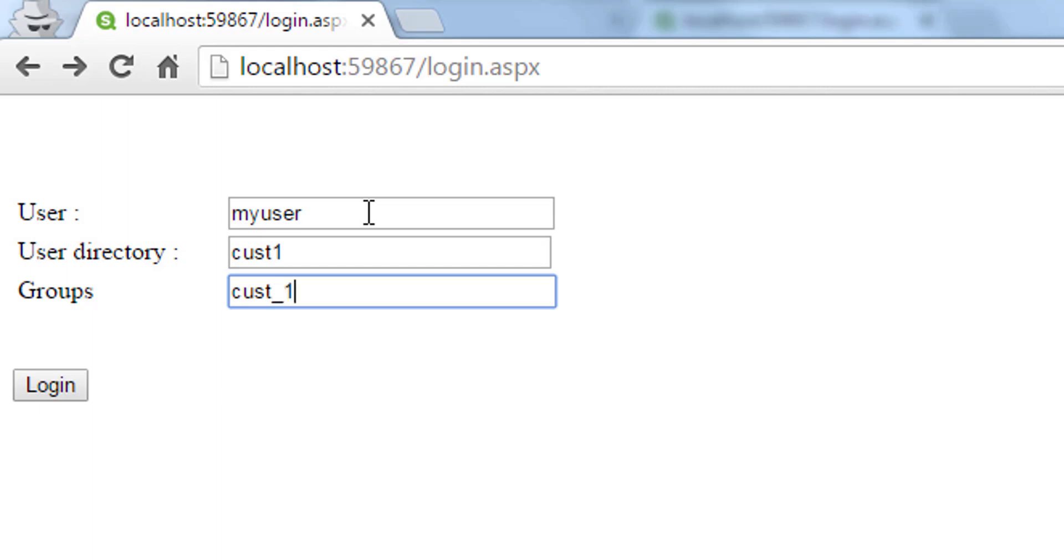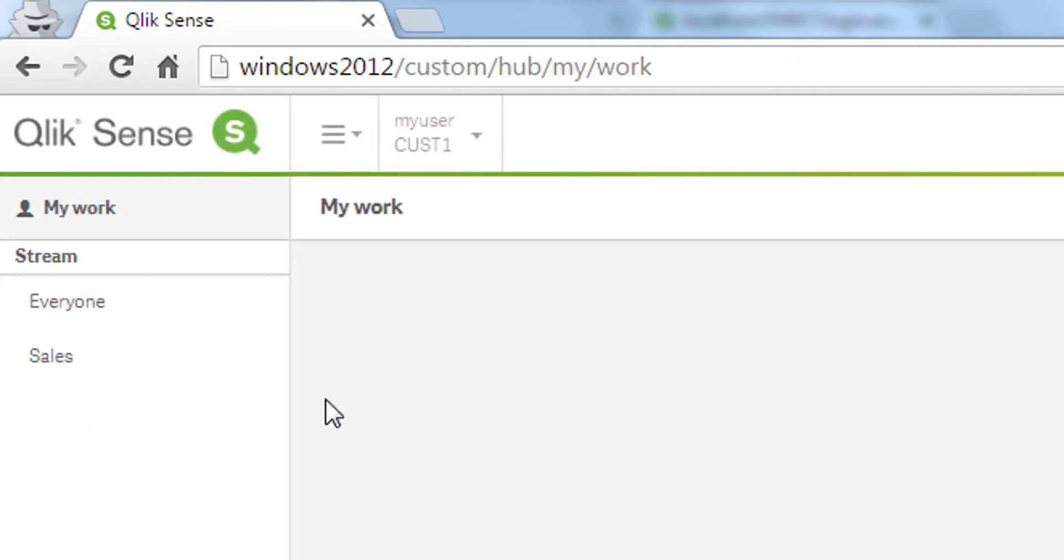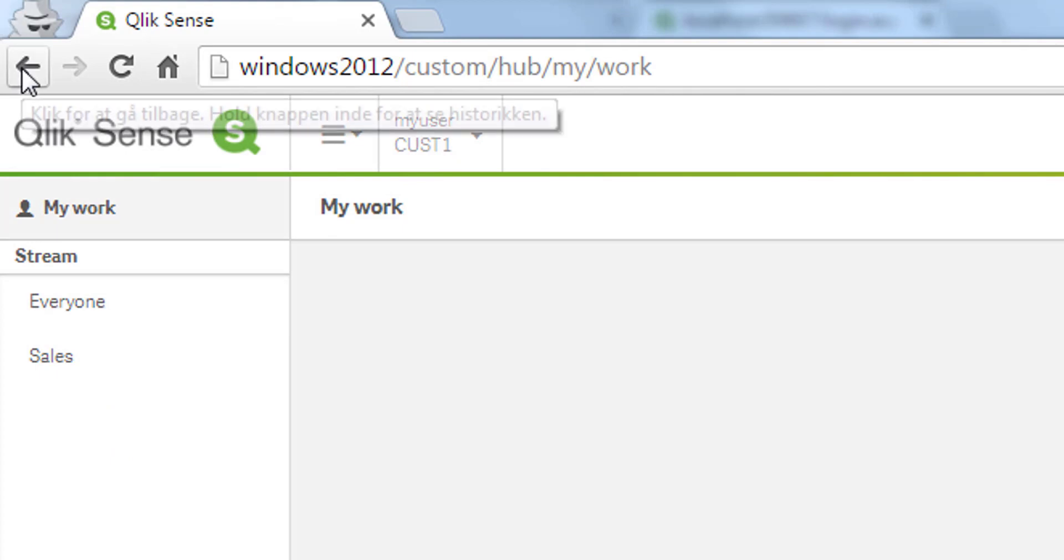Now I will log in with cost underscore one as group and press login. Now we should see that the hub has changed. We have the sales stream because we had that rule within the ticket and let's go back one more time.